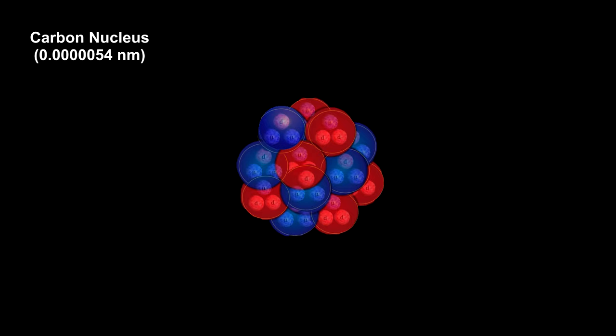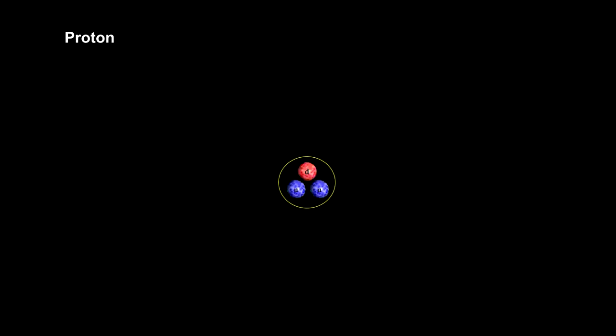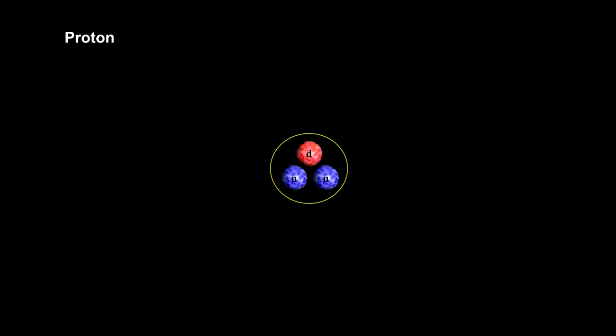The simplest nucleus is hydrogen's. It's just a proton. At this level, the nanometer is way too large, so we'll move to femtometers instead. There are a million femtometers in one nanometer.